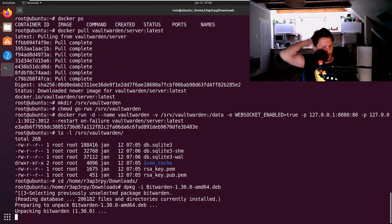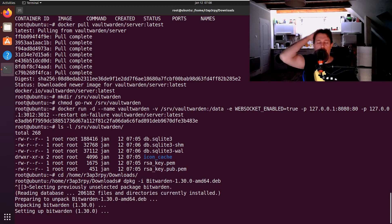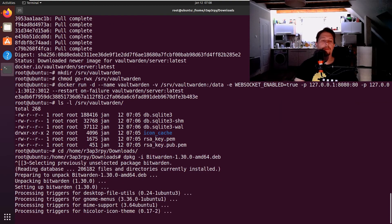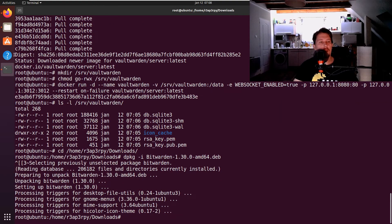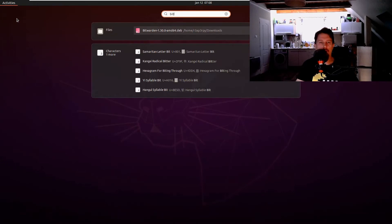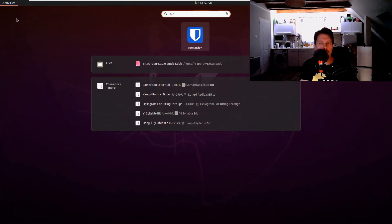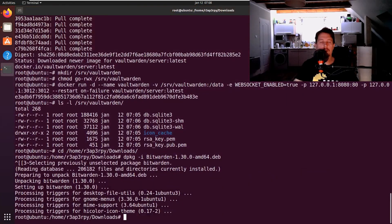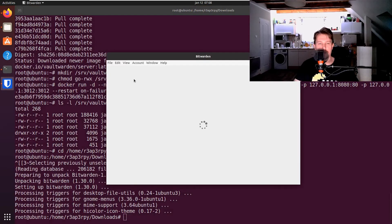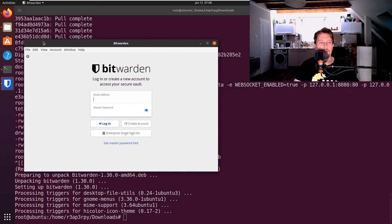Go to the home username downloads and issue the dpkg -i bitwarden.deb. Now this is going to install our client.